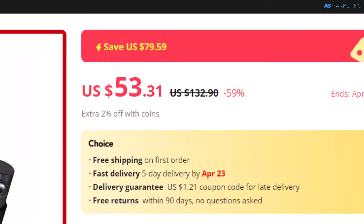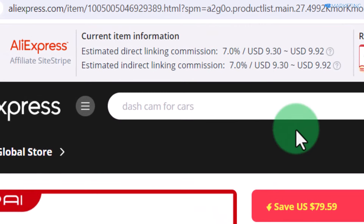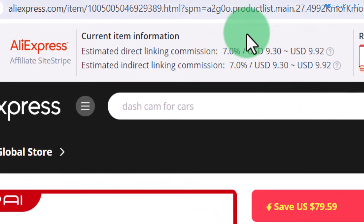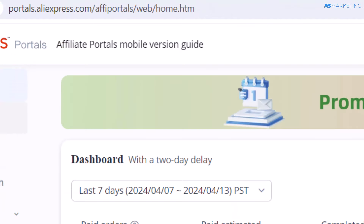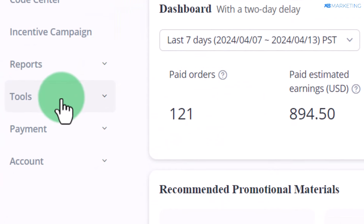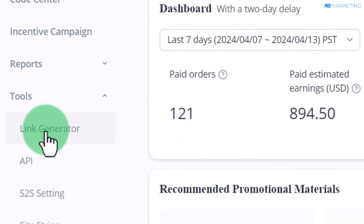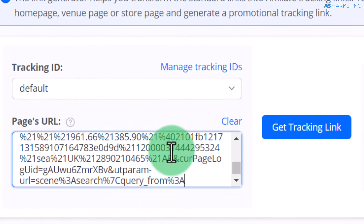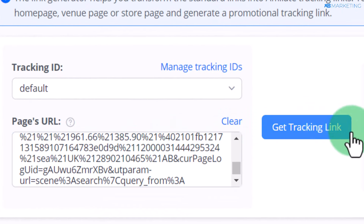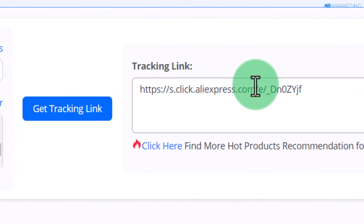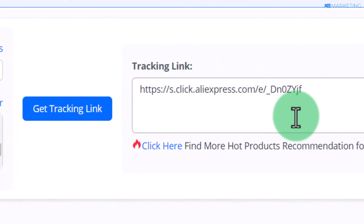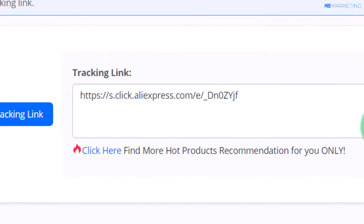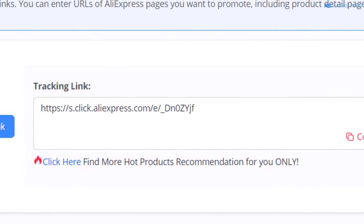Once you've chosen a product, copy the URL of that product. Then go back to your AliExpress Portals, scroll down to where it says 'Tools,' and click on 'Link Generator.' Paste in the link and click 'Get Tracking Link.' It's going to give you a shorter affiliate link that you can use to promote this product. Copy that affiliate link.